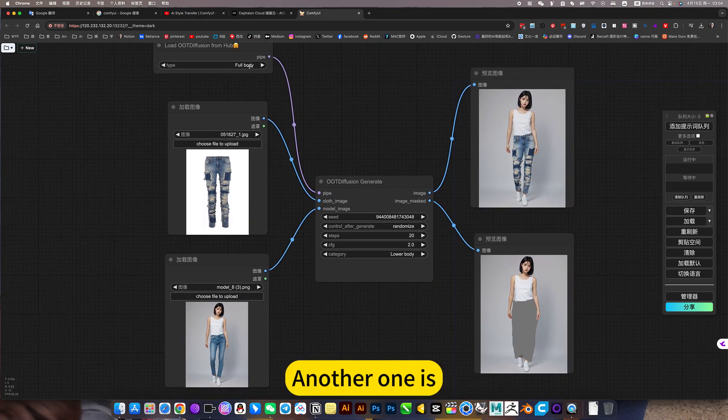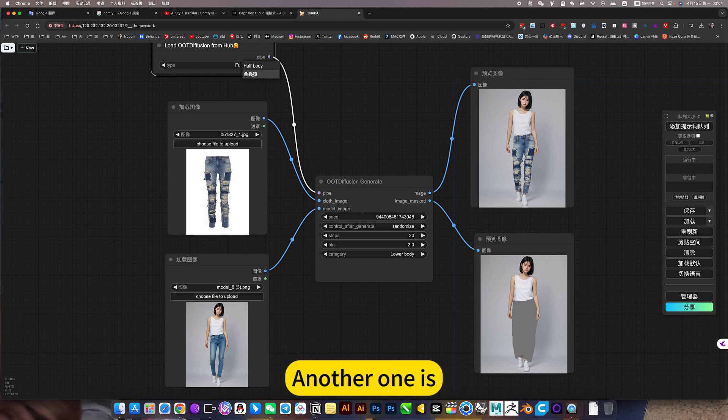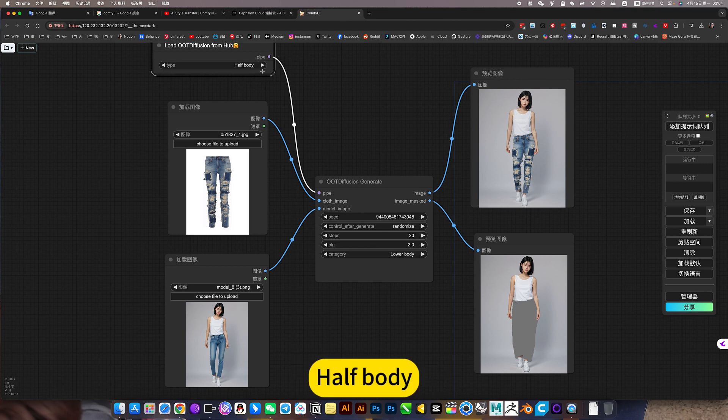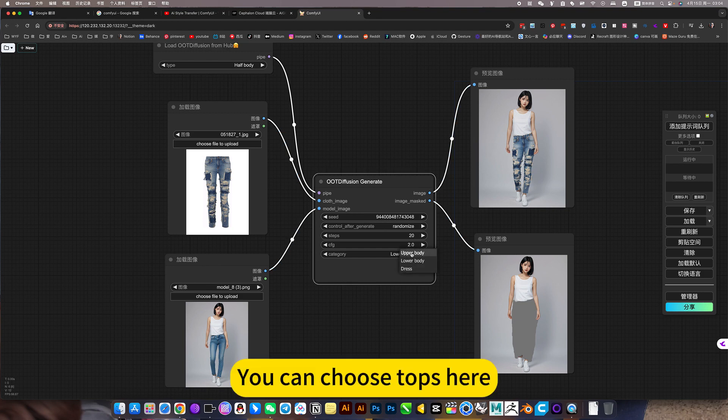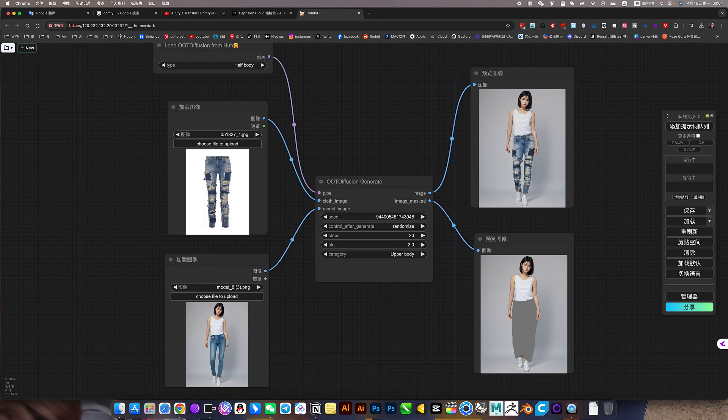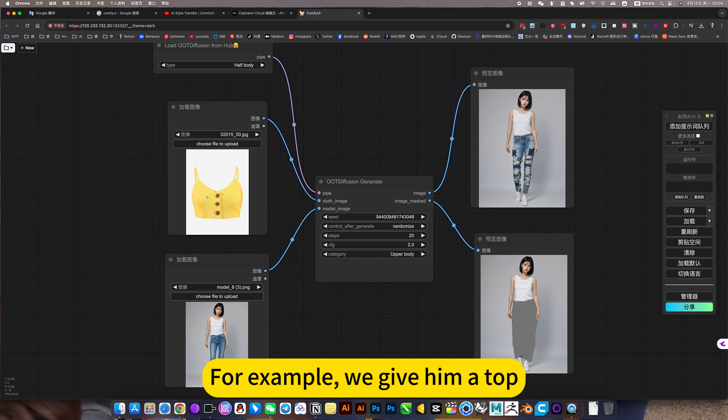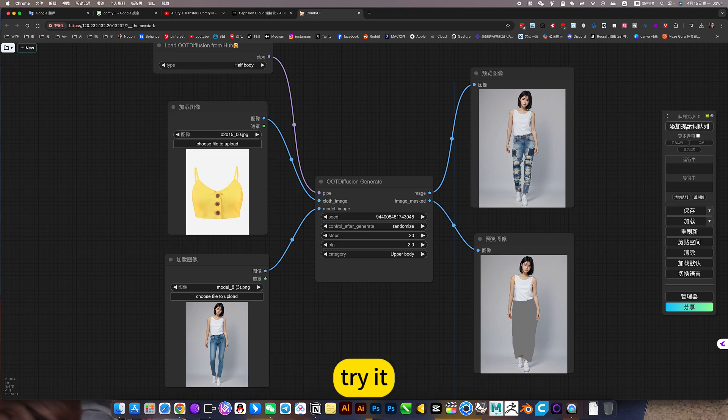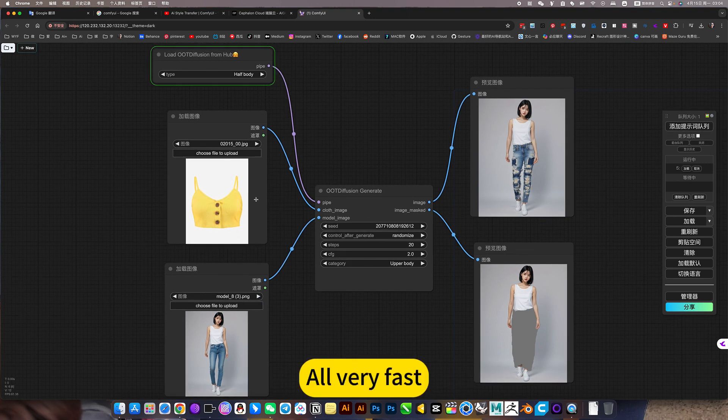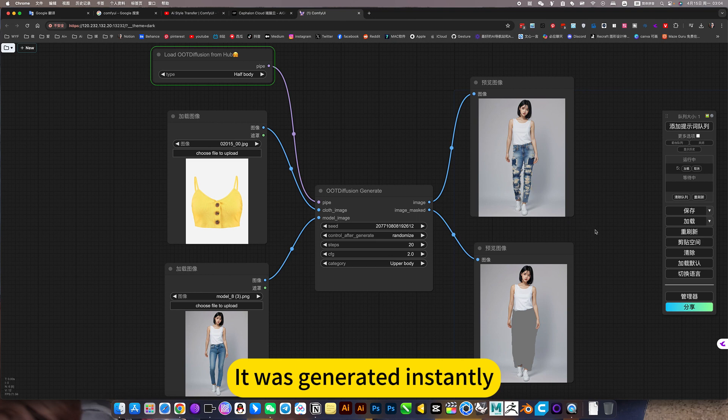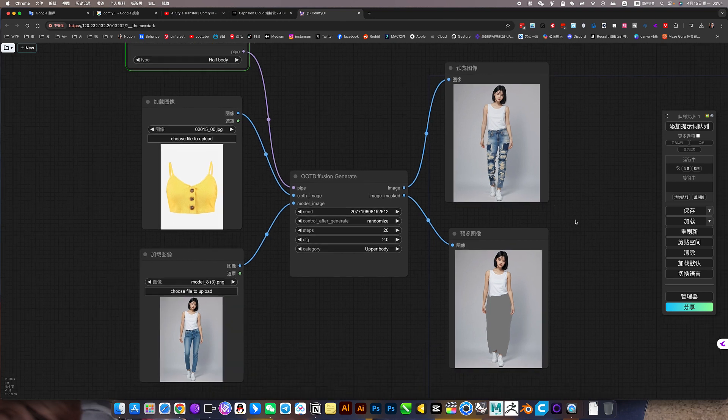Another one is half-body. You can choose tops here. For example, we give him a tarot trap. All very fast, it was generated instantly.